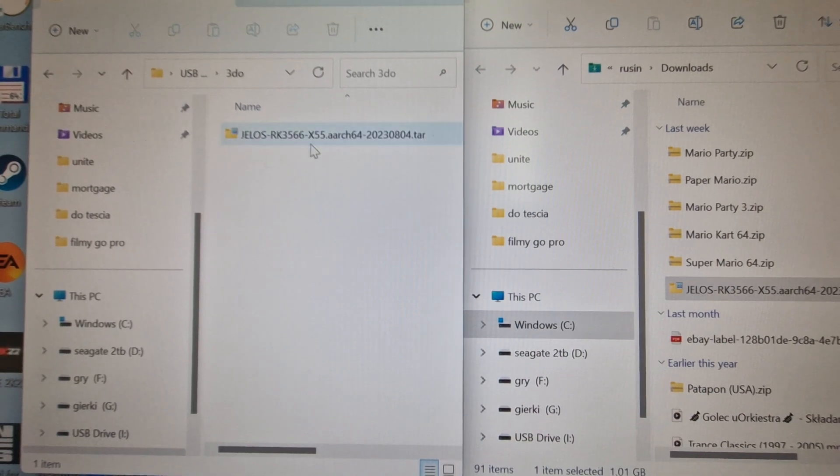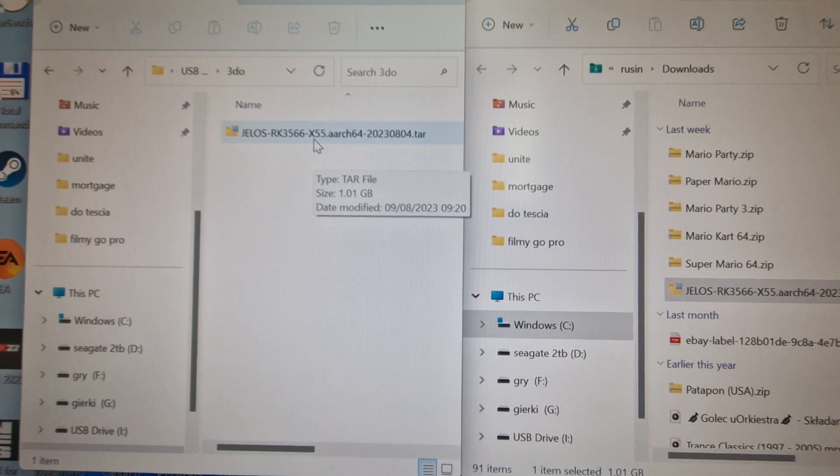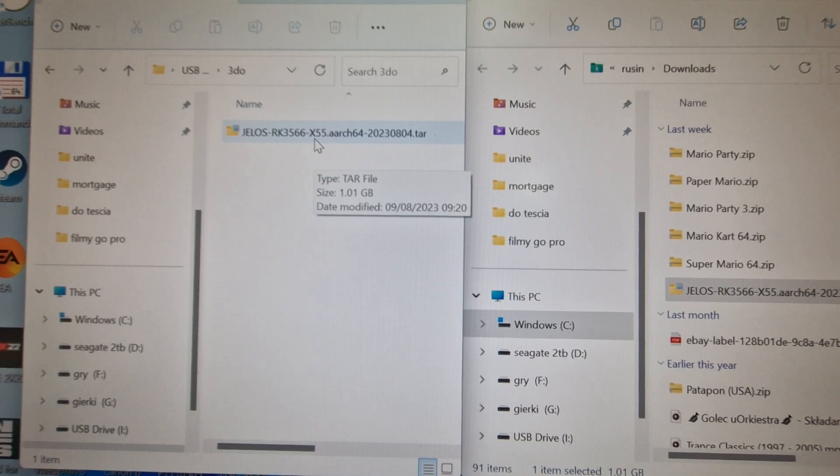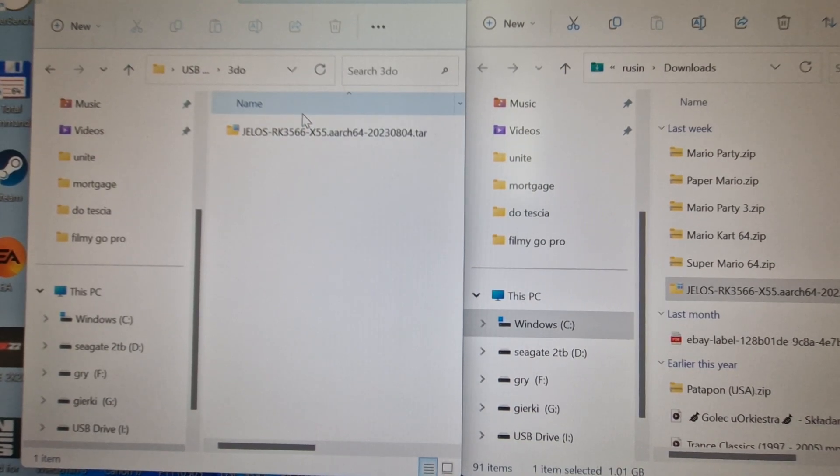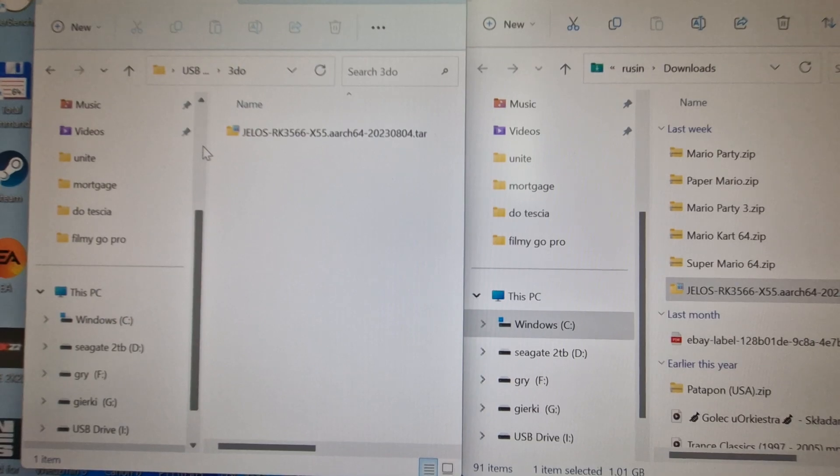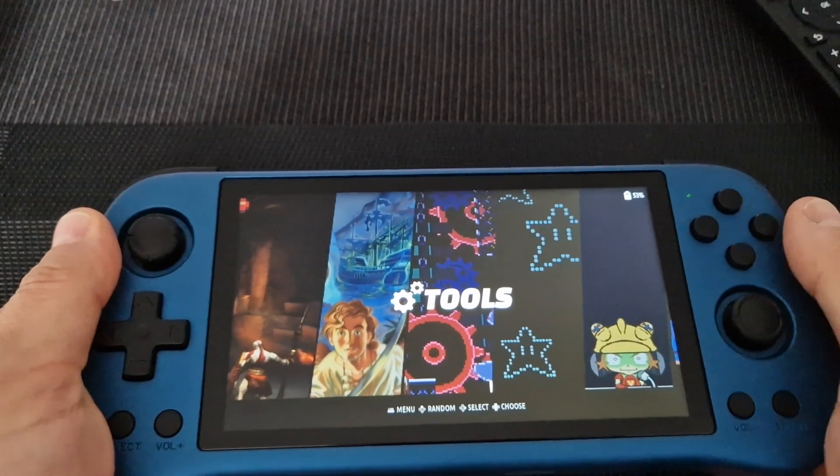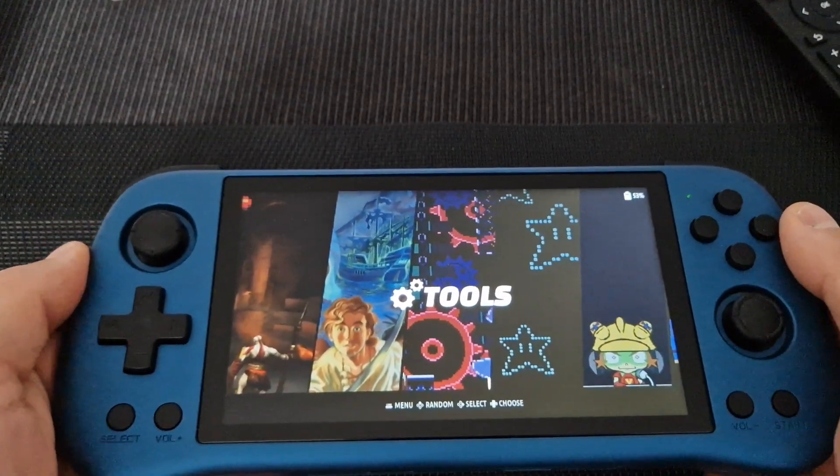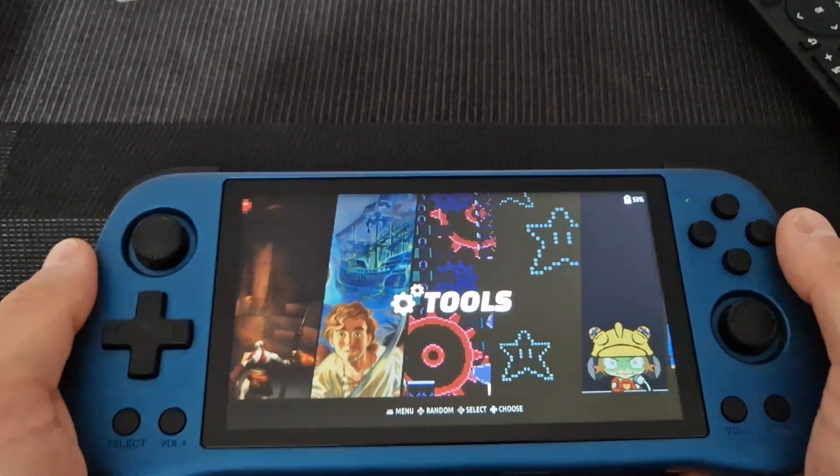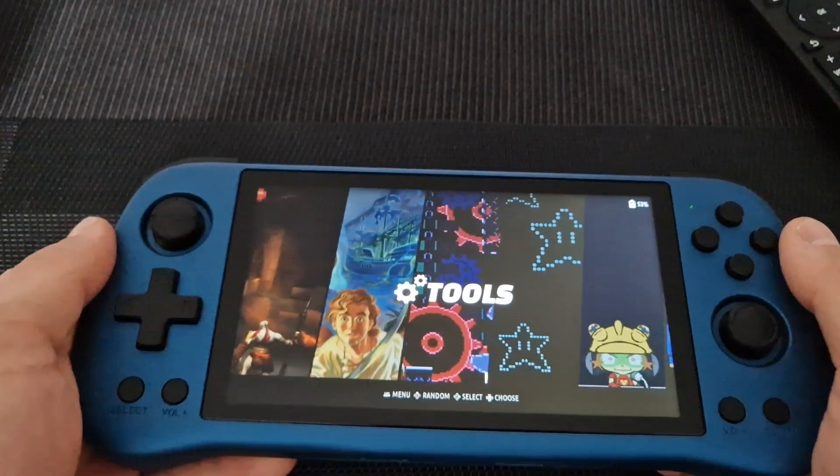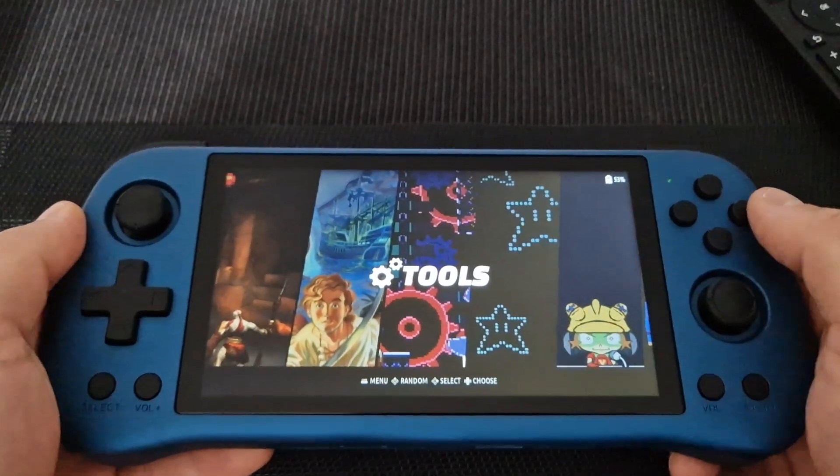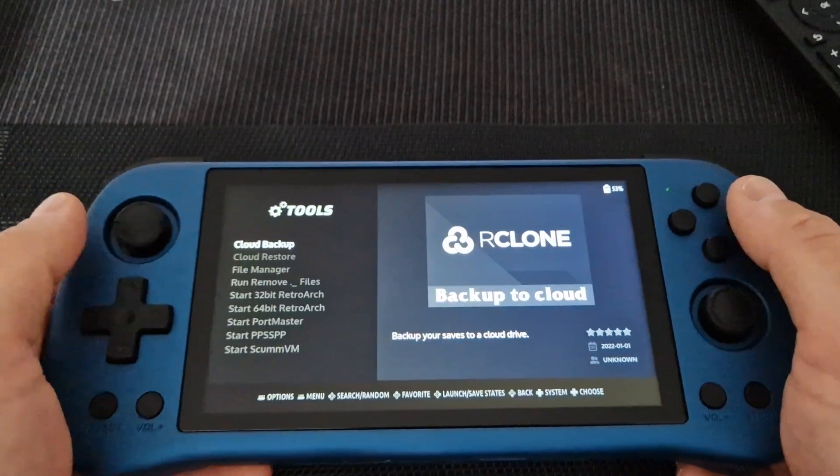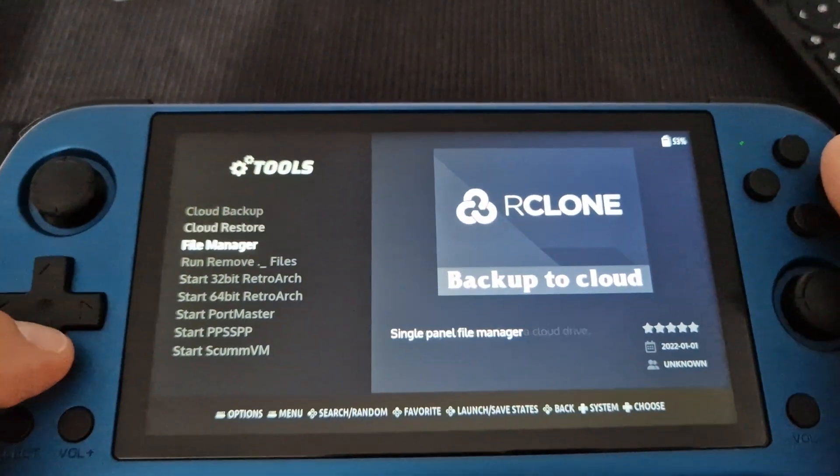Once it's downloaded on my card, as you see in the 3DO folder, we're going to take the card from the computer and put it into the Powkiddy, then we're going to update the system. Now we're going to go to tools. Remember to put the card in. Go down to file manager.